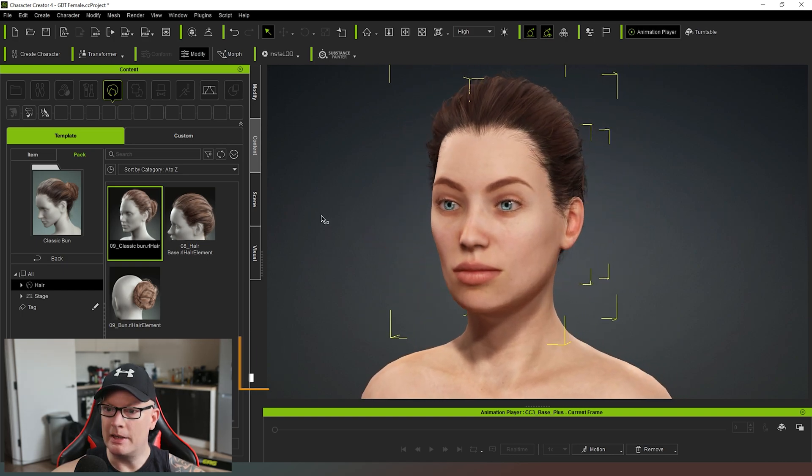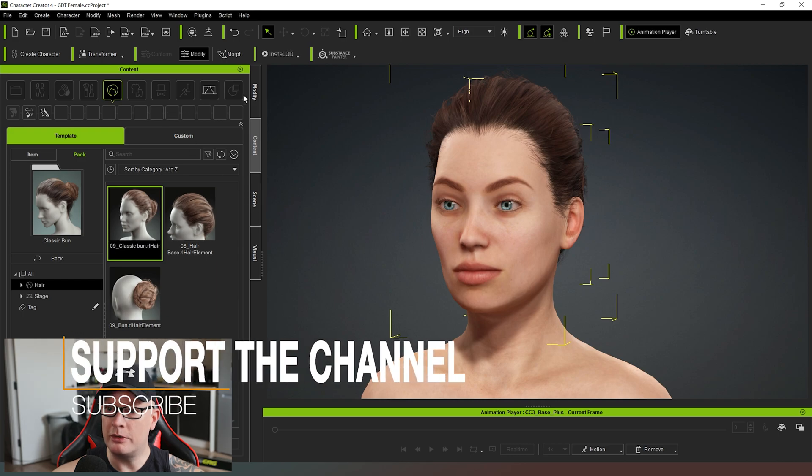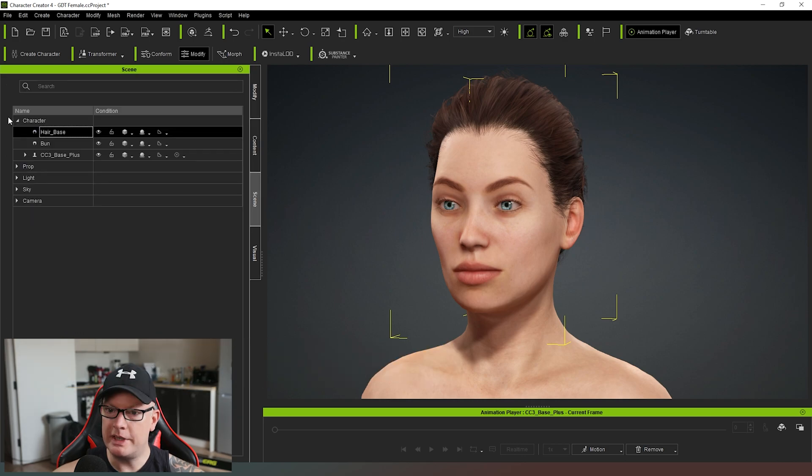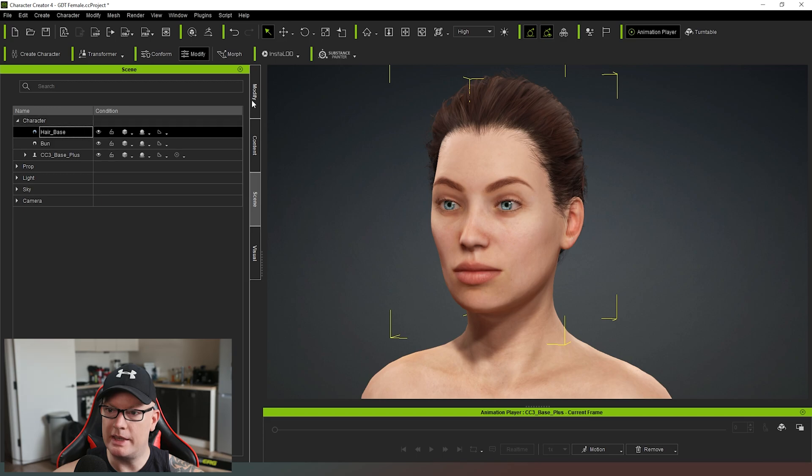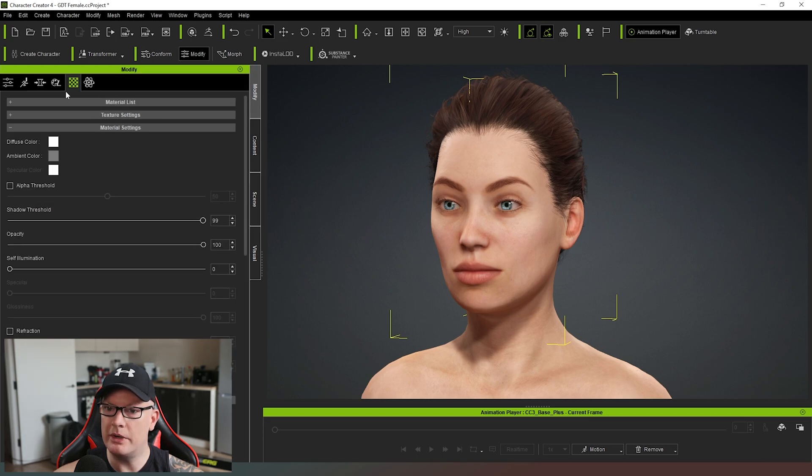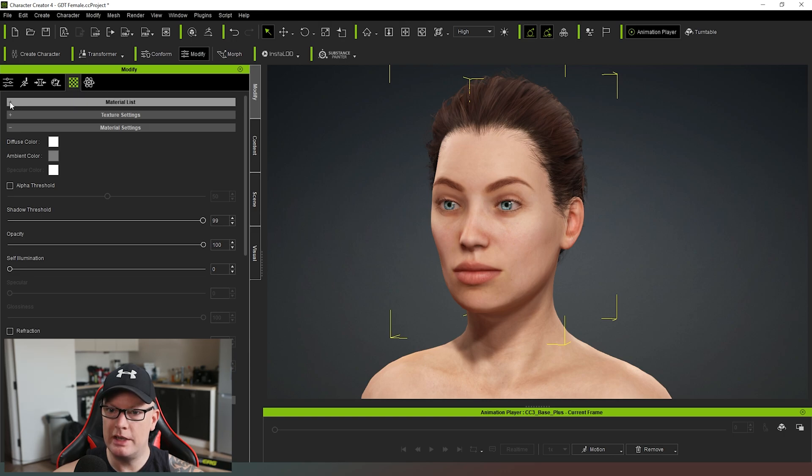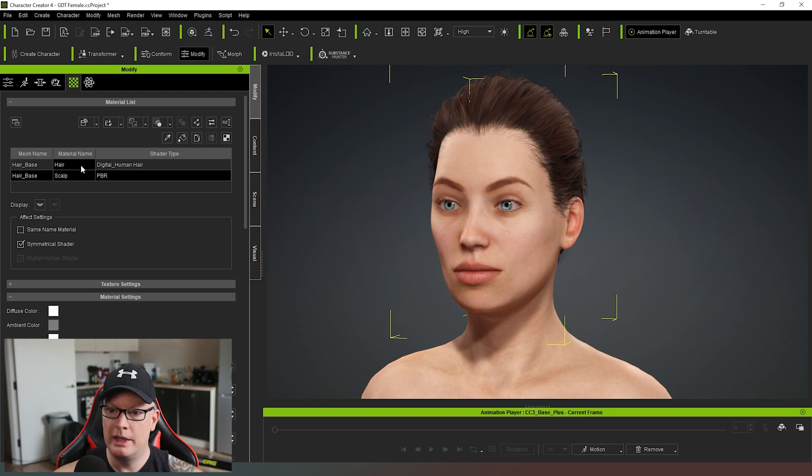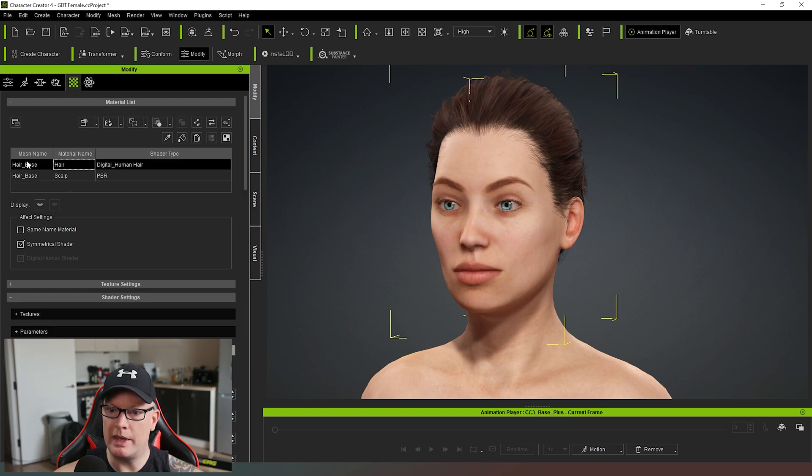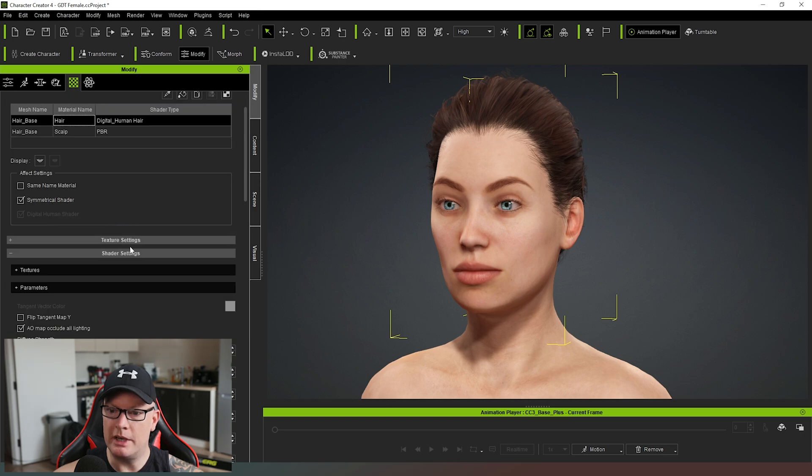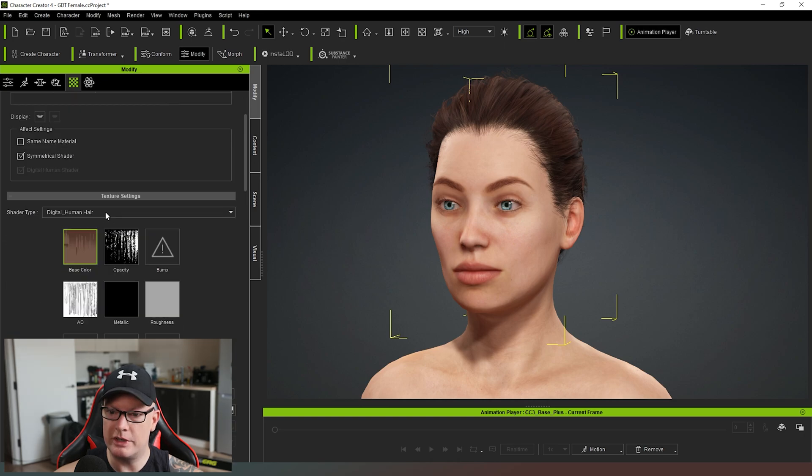And what I want to do is sort of play around with that hairstyle. So in our scene tab, you can see I've selected the hair base and now when I come to the modify tab, I'm going to select this texture option up here and I can actually change some of the materials using the material list here.